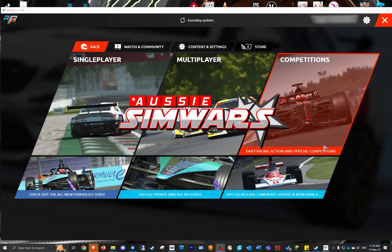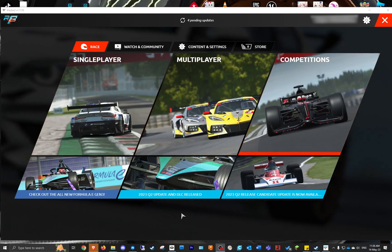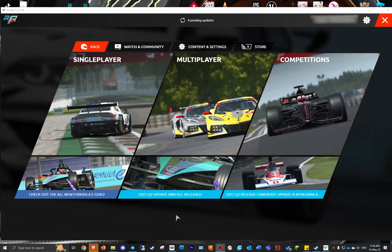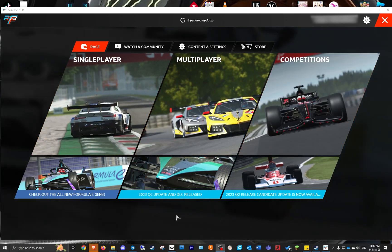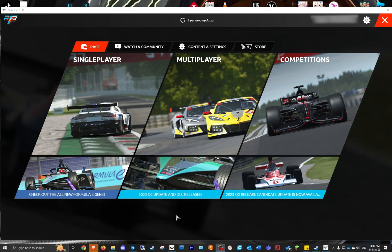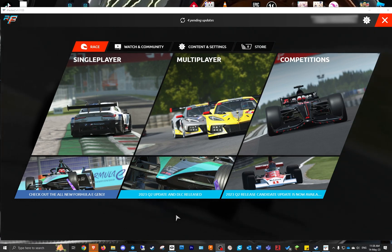G'day people, this is a tutorial on how to load tracks in rFactor 2. It's been easier than ever now — basically just throw your file in and the game will do it for you, you don't have to install it. If you do come across an issue, you can go to the pending updates and have a look, but this is basically it.